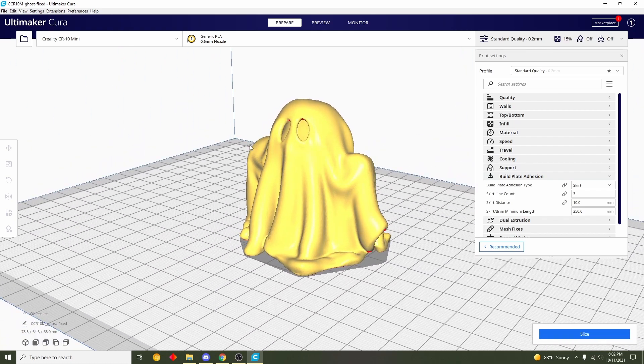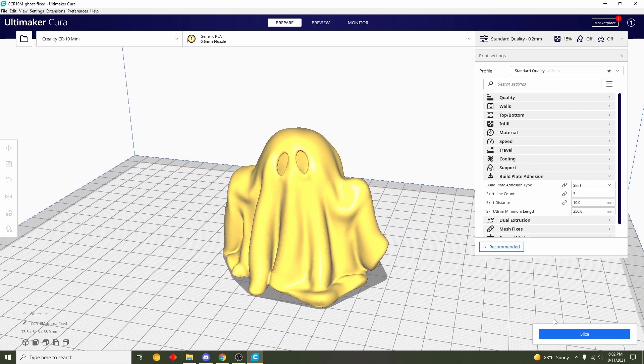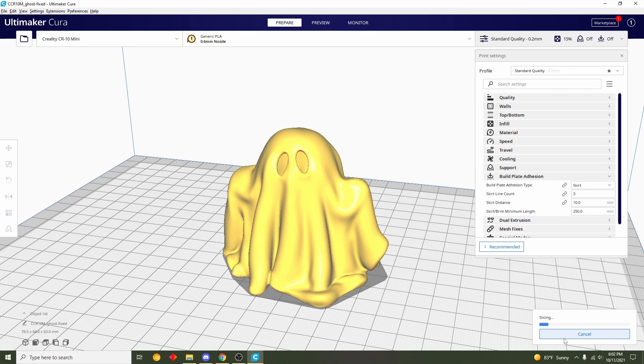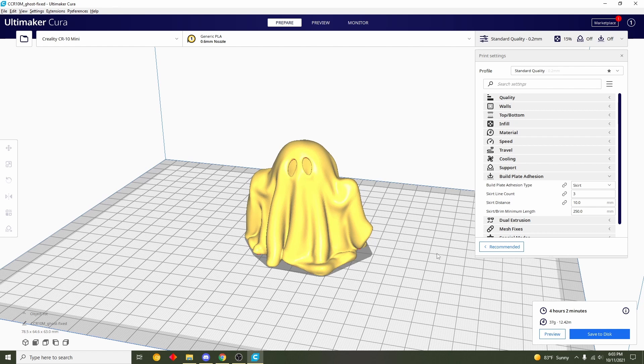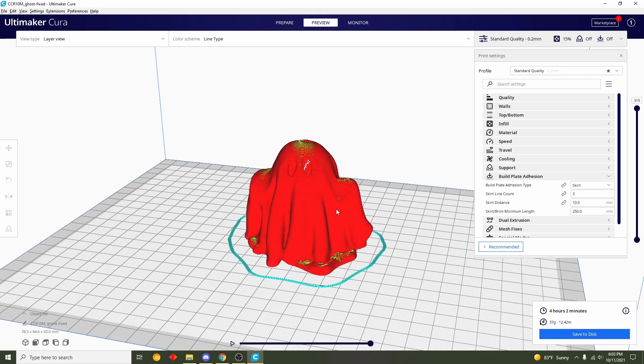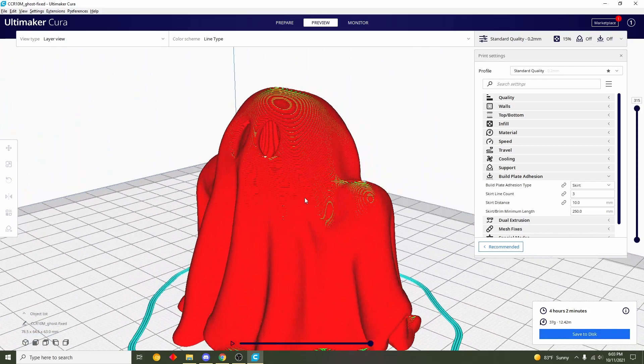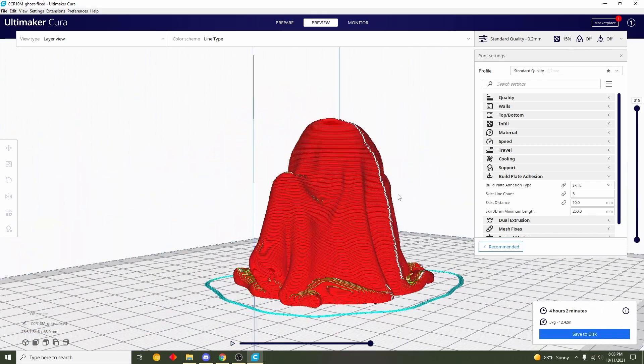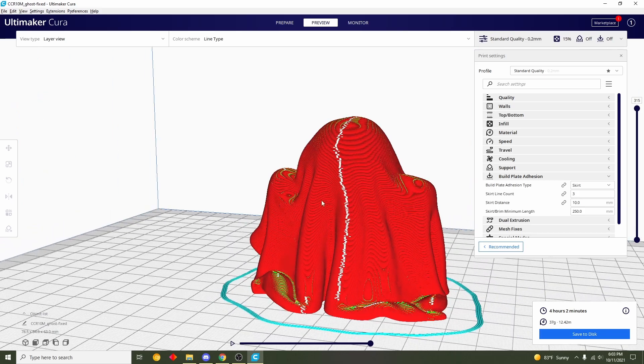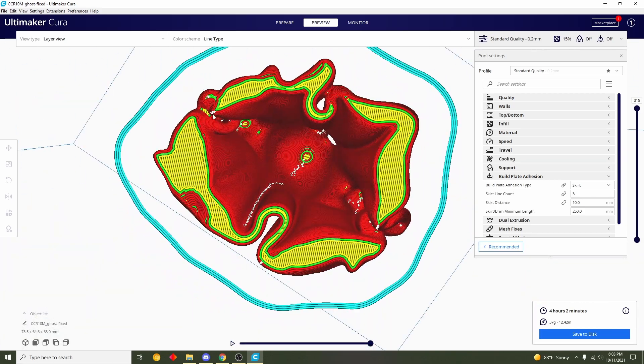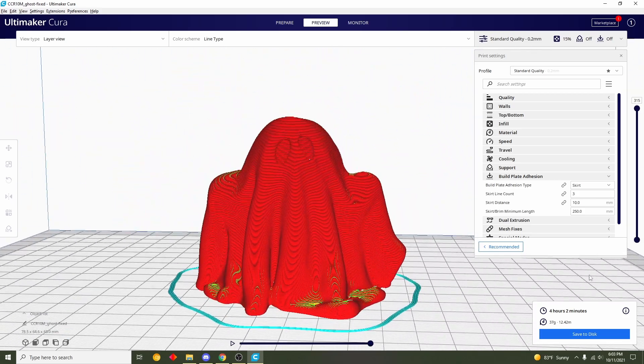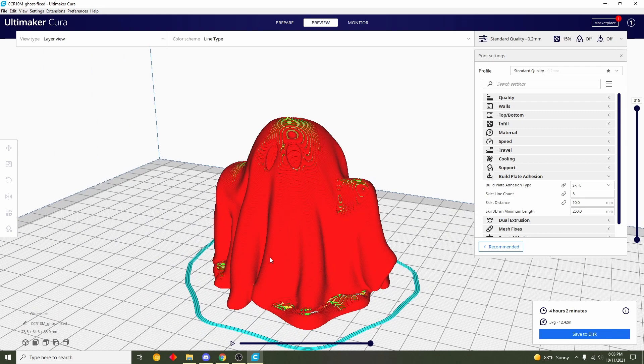And once you're done with that we are good to go. All you have to do now is press this blue slice button and give it a few seconds to slice up. And once it is done slicing you should be given a time estimate of four hours and two minutes, and you'll also be given an estimated filament usage. For me it's 37 grams of filament. Now next you preview the print here. Always take a look just to make sure there's nothing weird or funky going on and everything looks pretty good to me. So lastly you're going to save the file and send it over to your printer for printing.